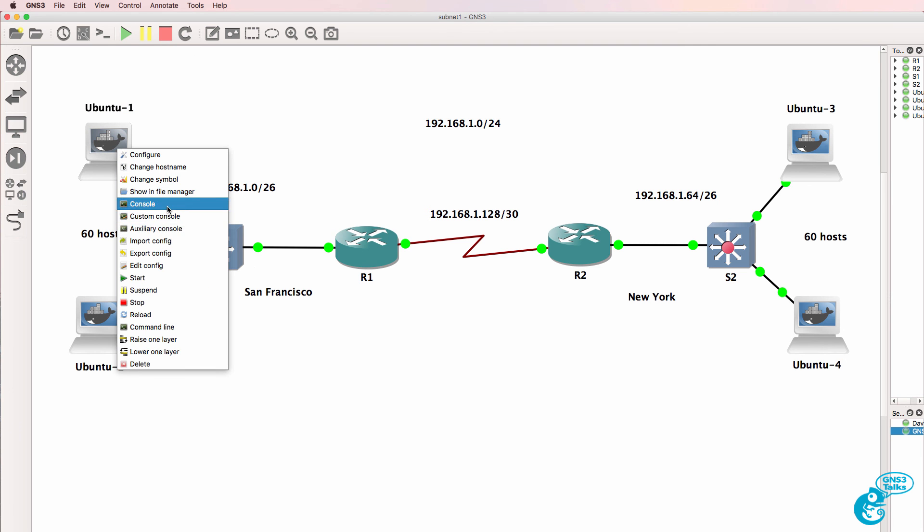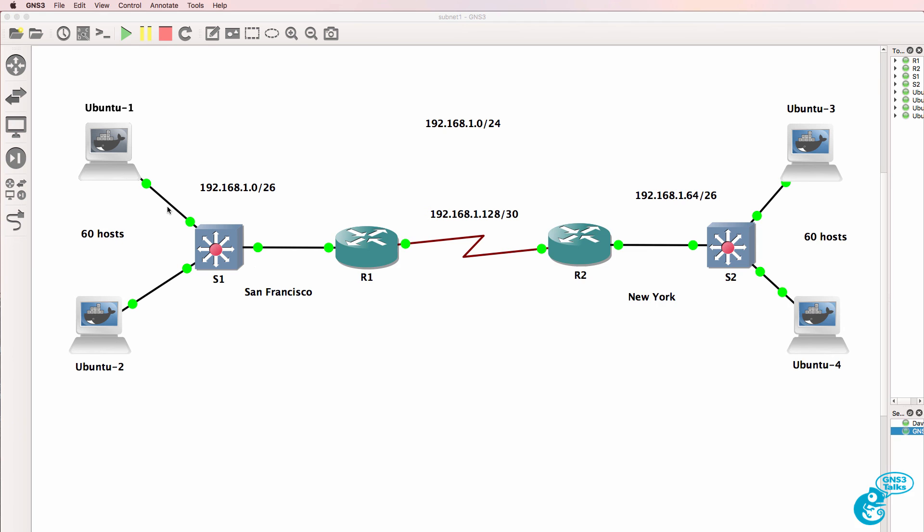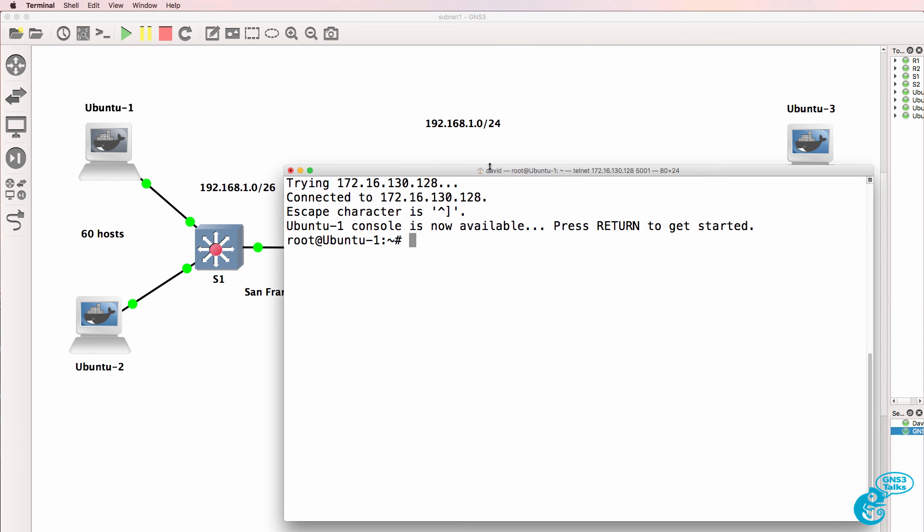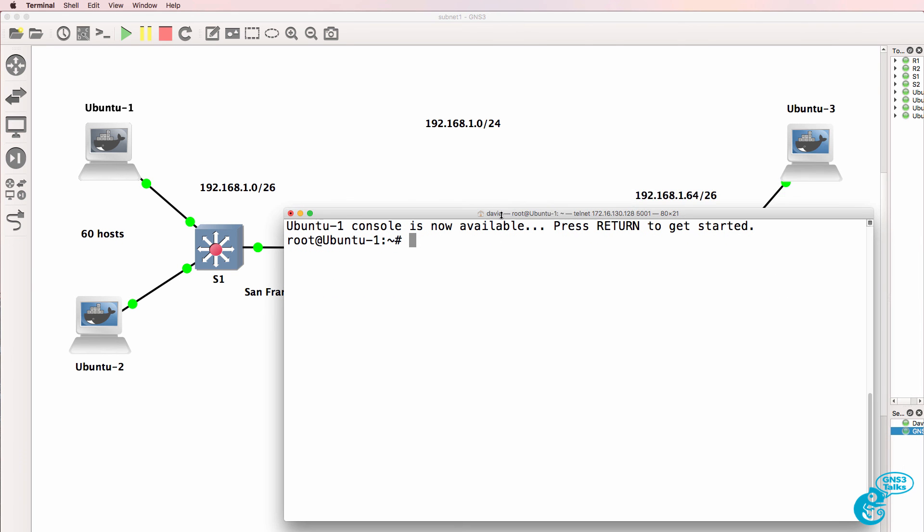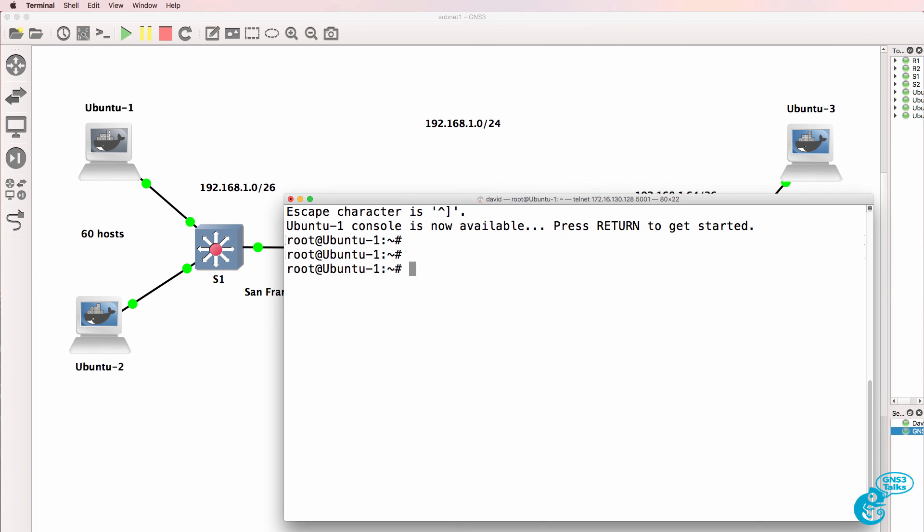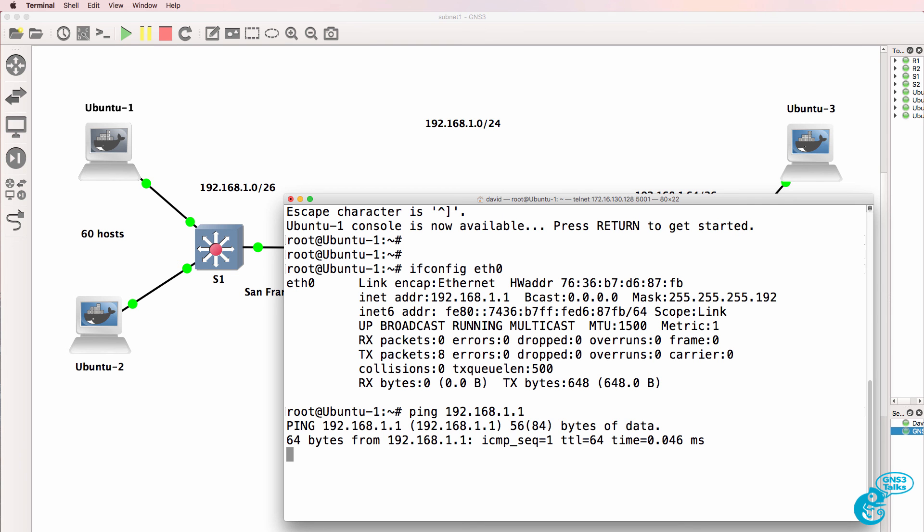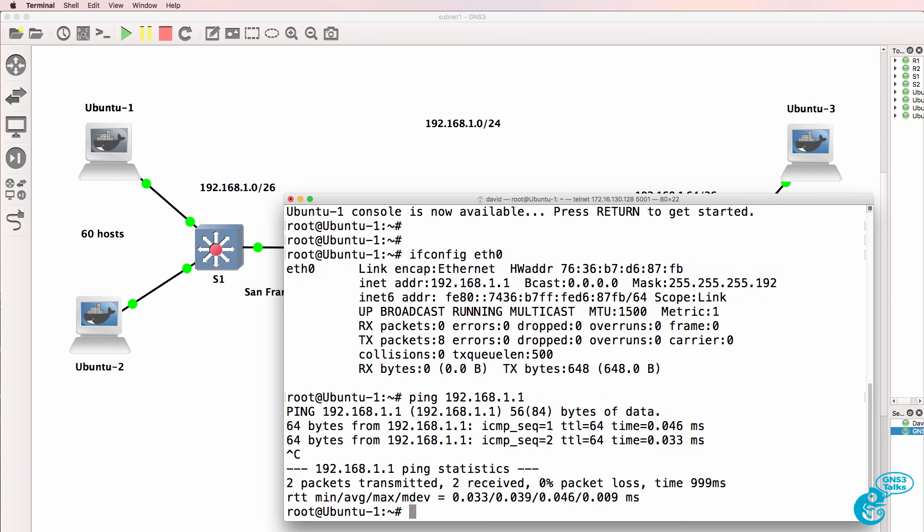And as an example, I can open up a console to my first Ubuntu computer and type ifconfig eth0 to see the configuration of that device. It was previously configured with that IP address.